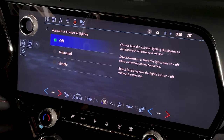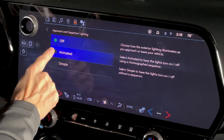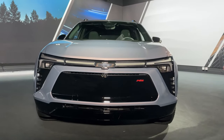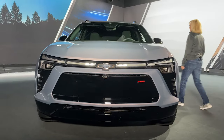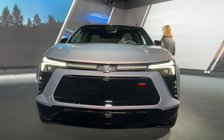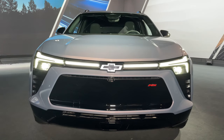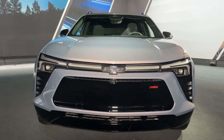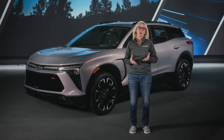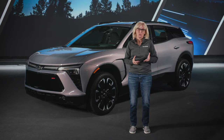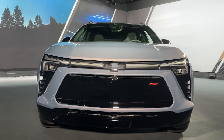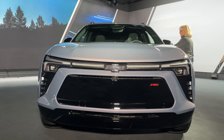Within this setting, you have three options: Off, Animated, and Simple. Animated results in an animated sequence when you approach and depart. Simple has the lights turn on and off at approach and departure without the choreographed dance that Animated enables. You can also turn this off, which results in no lighting behavior on approach or departure.